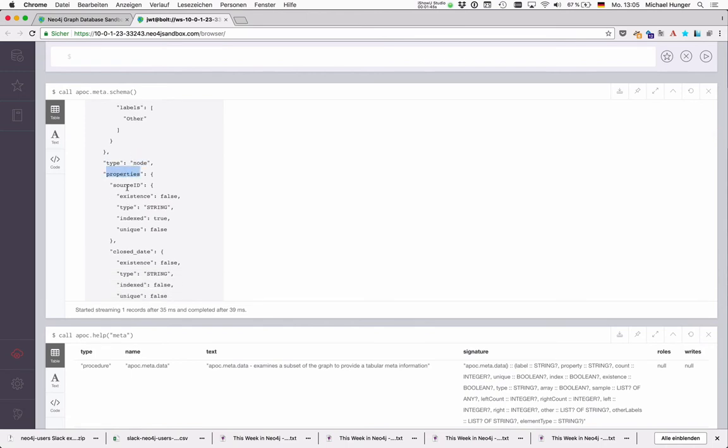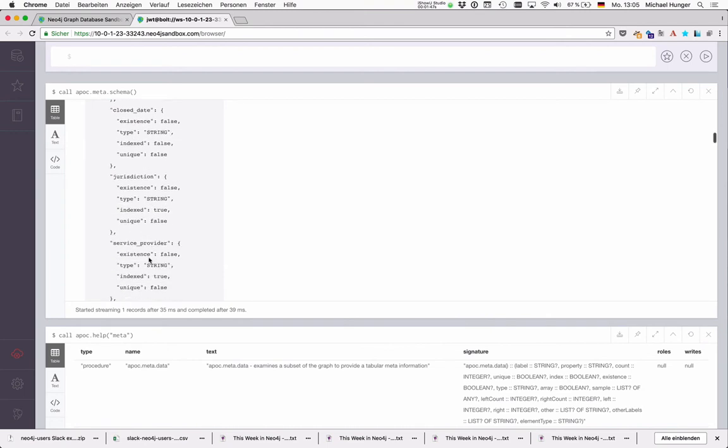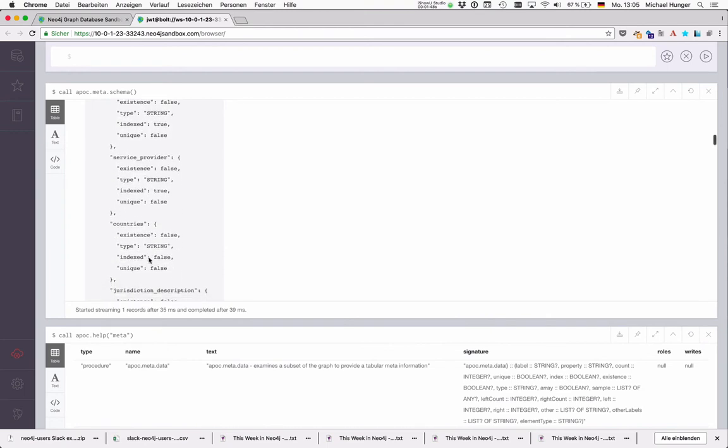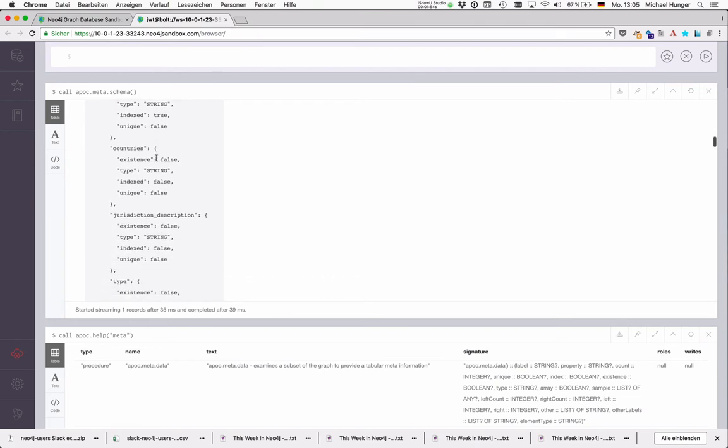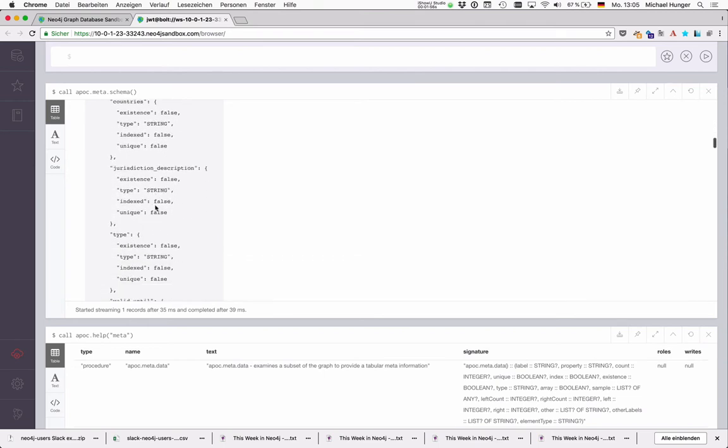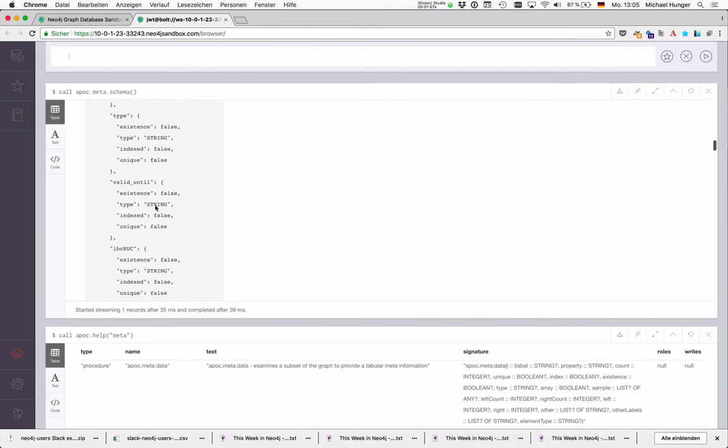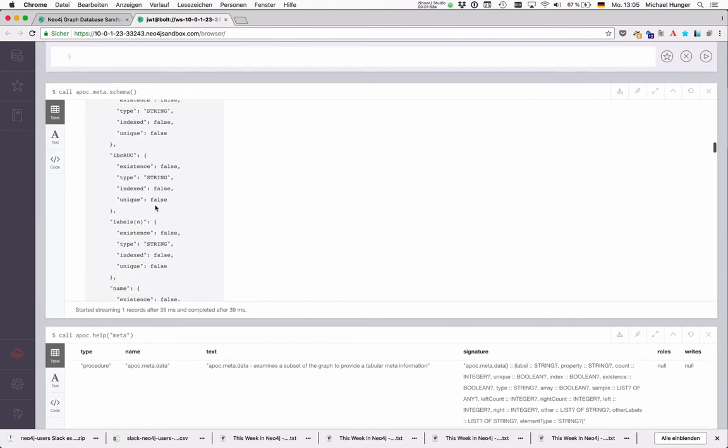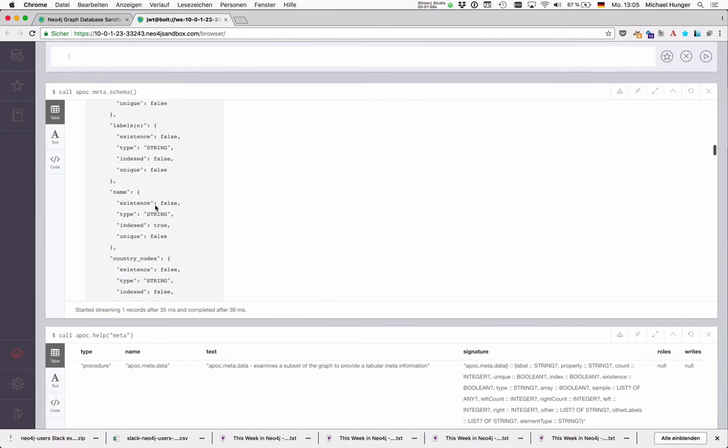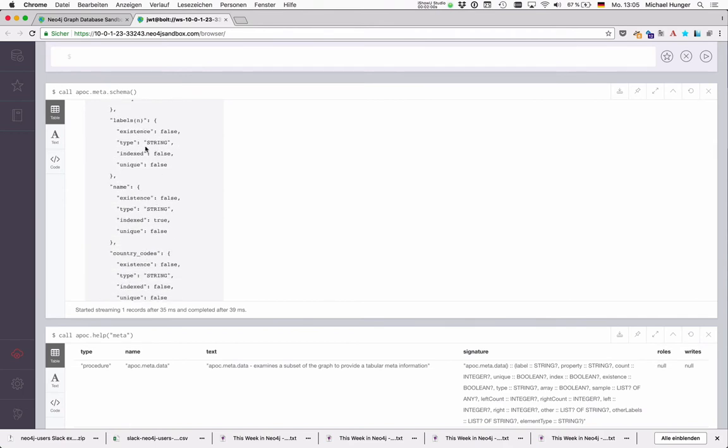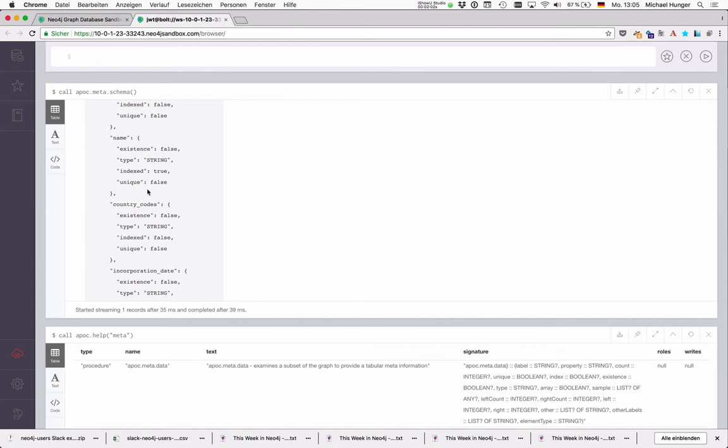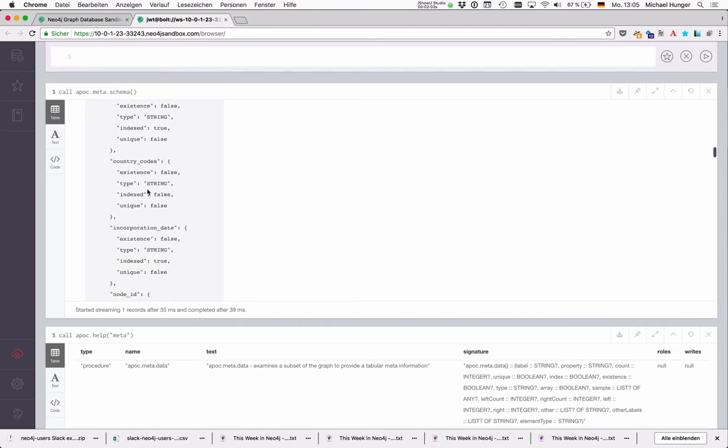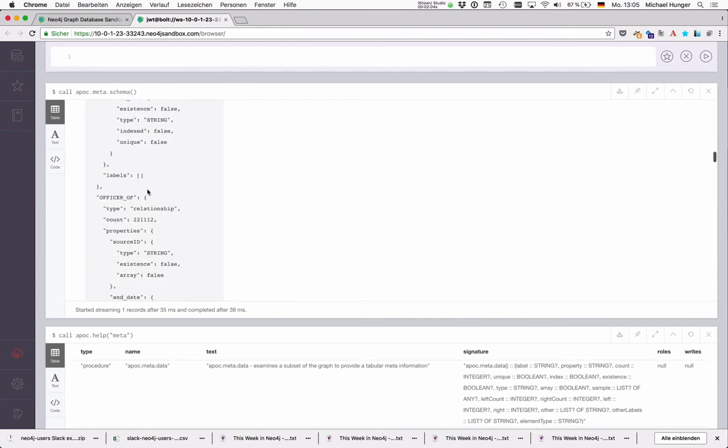here it says the type of this entity is a node. And these are the properties. So source ID, close date, jurisdiction. So we see for instance jurisdiction is indexed. Countries is a string. Name and so on.